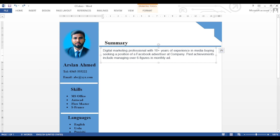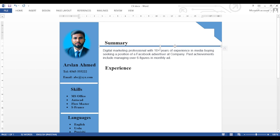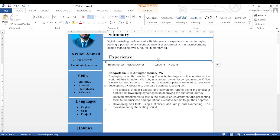Again copy the Summary text box and paste it below, and write 'Experience' in it. Copy the second text box (the summary content box) and paste it below the Experience heading. Before that, copy the line shape as well. We have now inserted the Experience section.